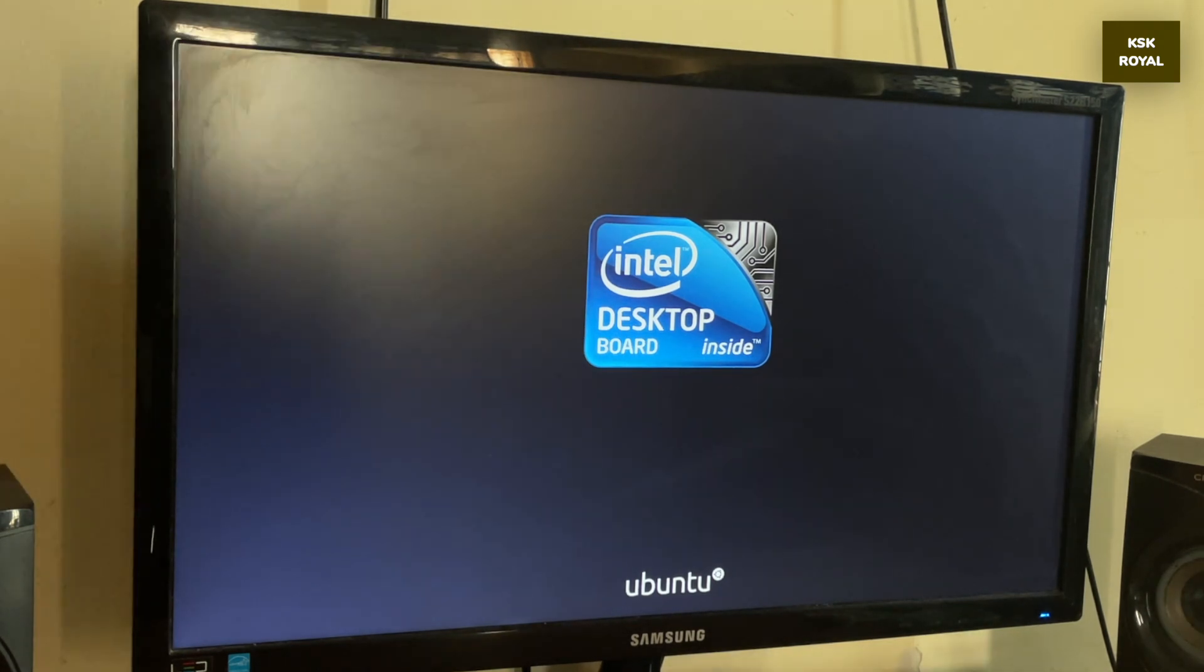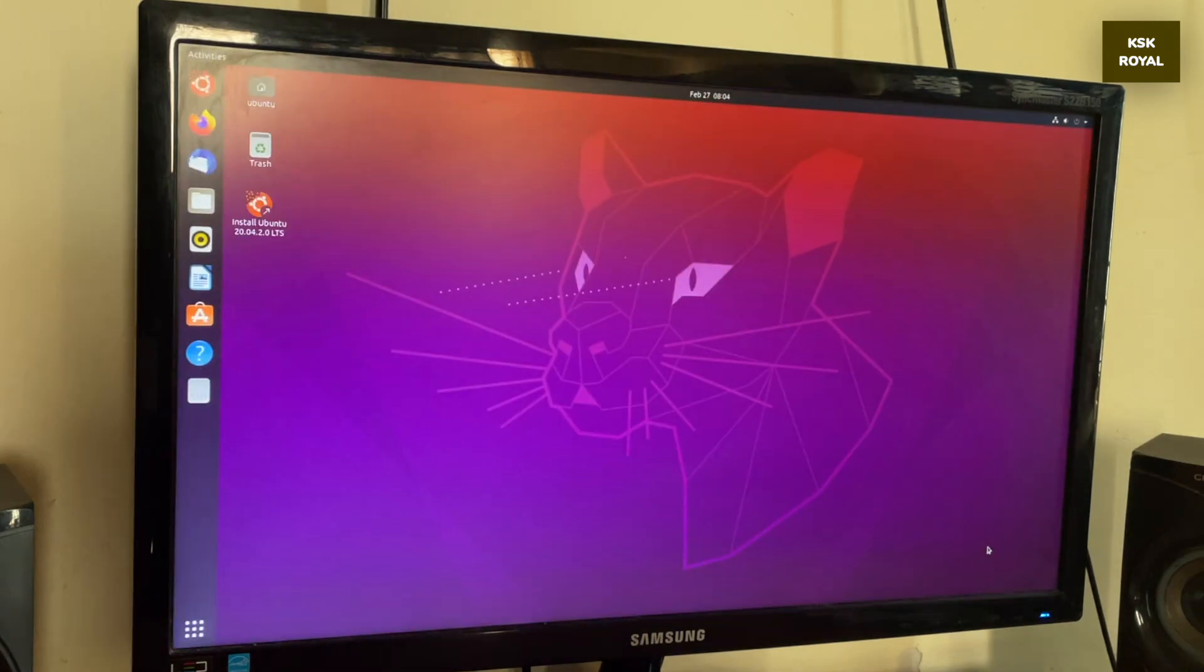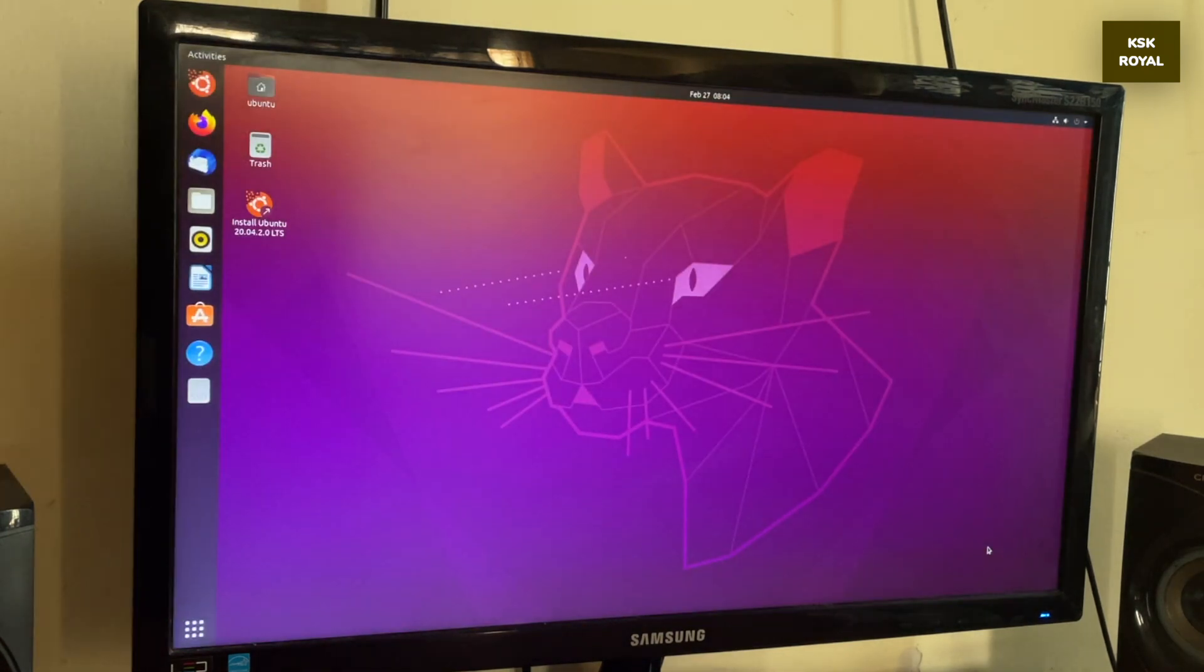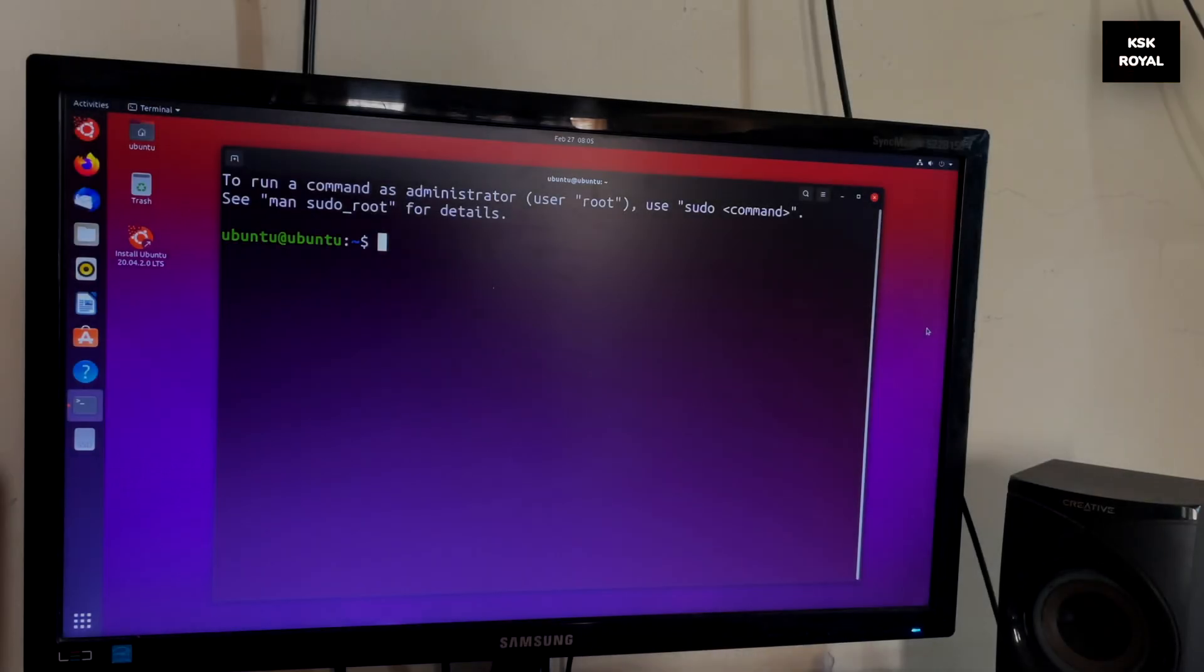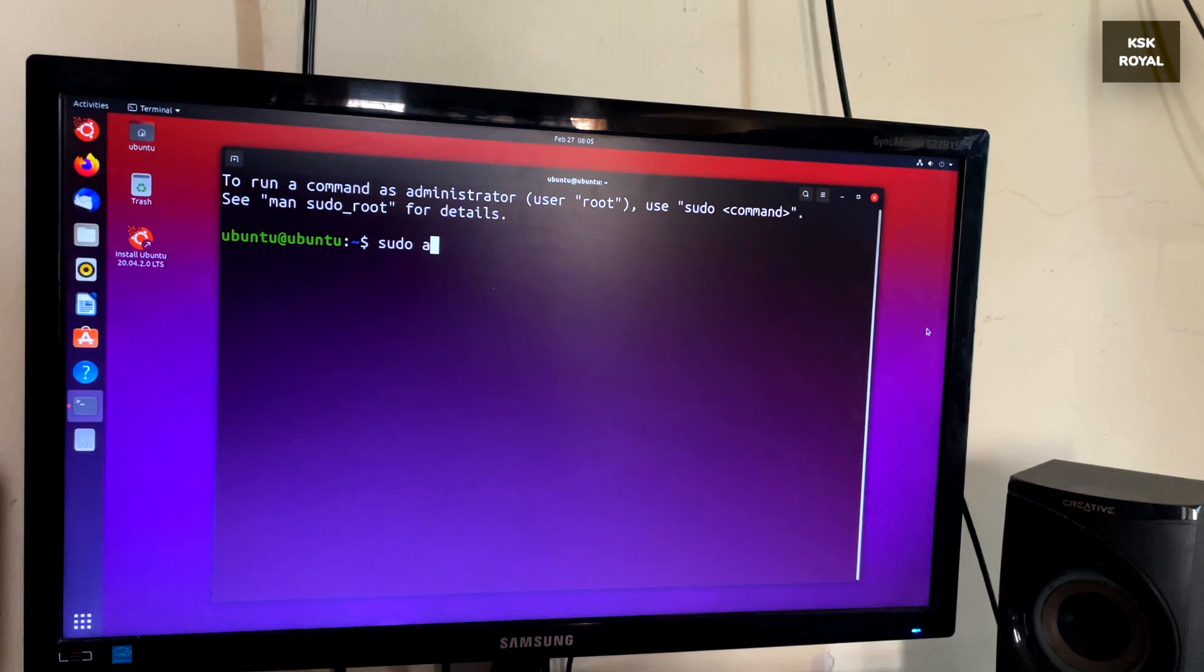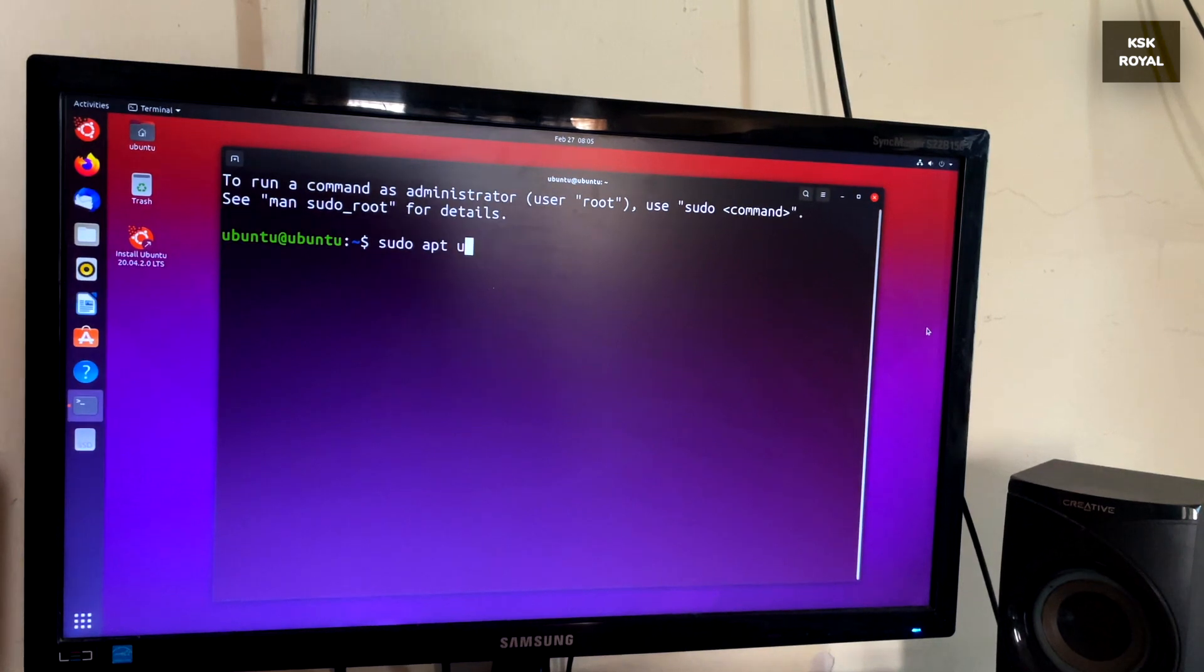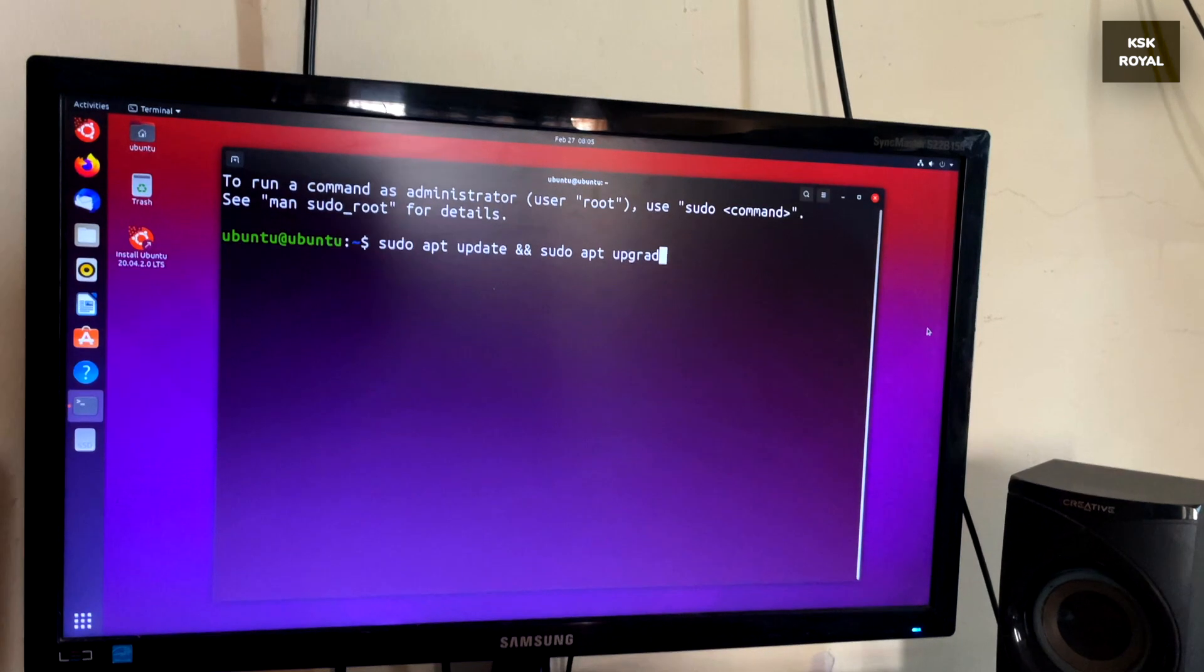Once you are inside the live USB or bootable Ubuntu, we need to do a few more things to make Ubuntu more reliable and accessible. First and foremost open the terminal and update the repositories and system by typing this command.